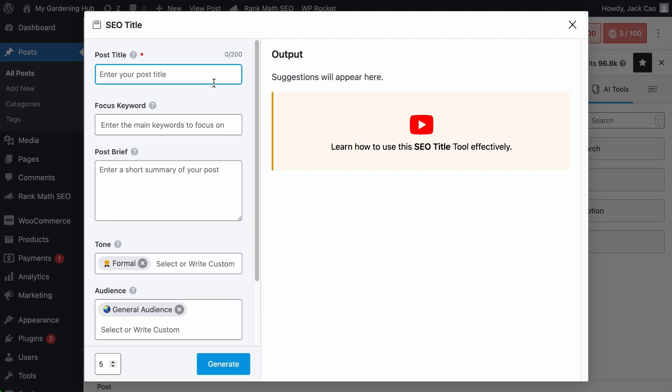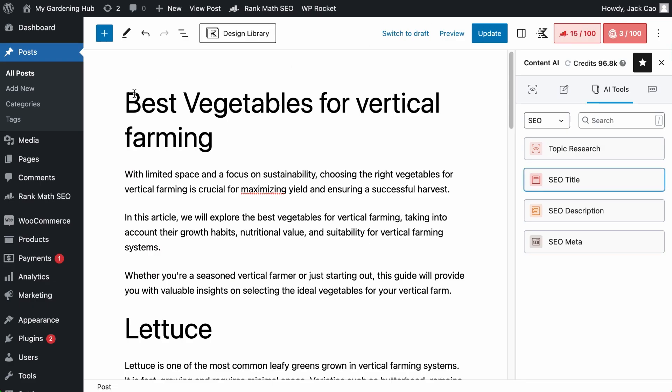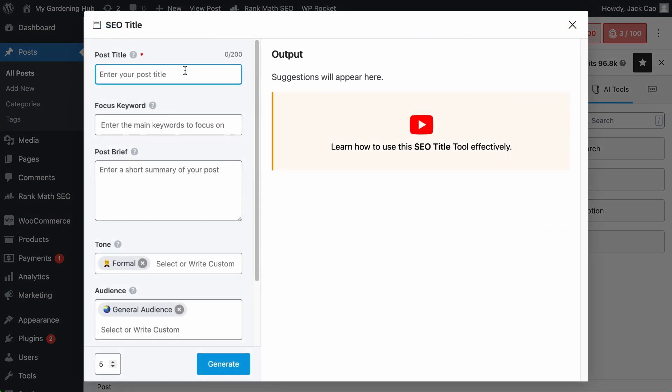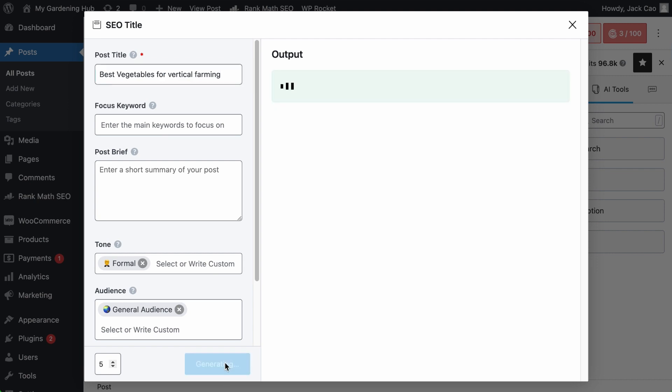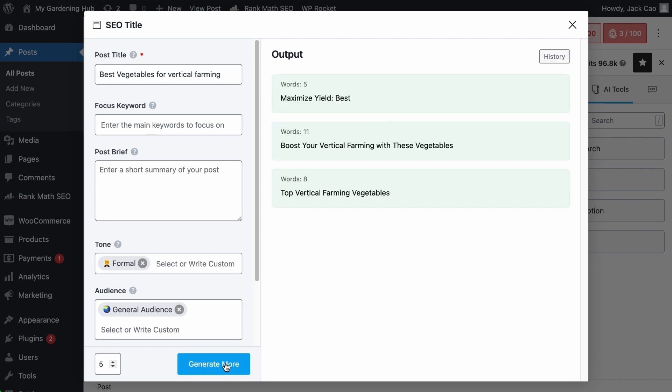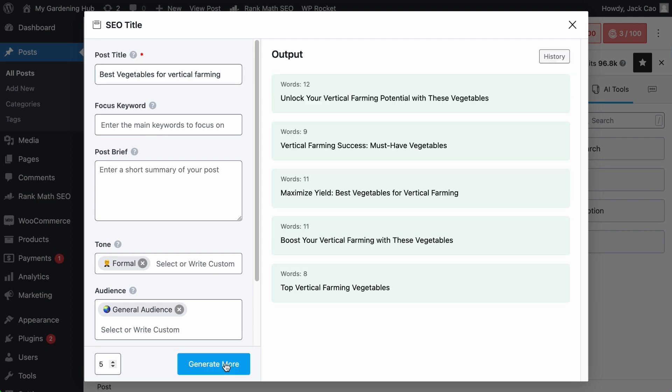Alright, the post title. This is simply the topic of your content. For example, if you are writing an article about the best vegetables for vertical farming, that's what you will add in this post title field. Let's try to generate something and see how it works. And here we go.